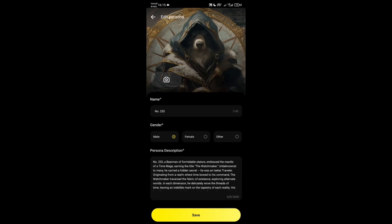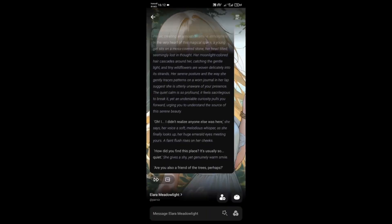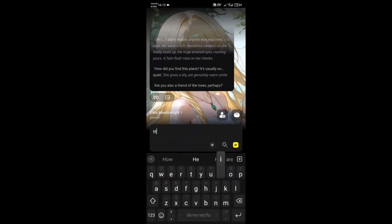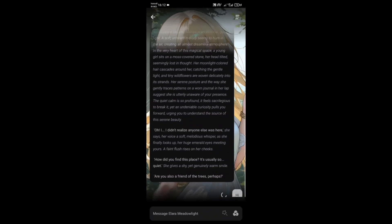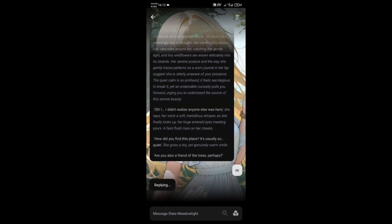To start chatting, just tap the message box and send your first message. The AI will respond based on its defined personality.